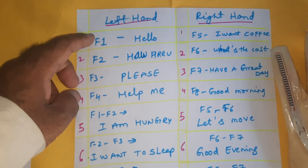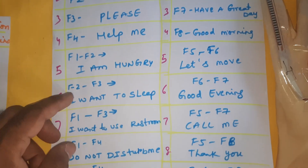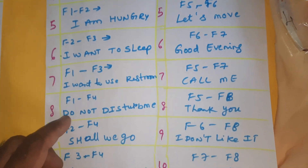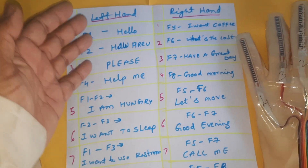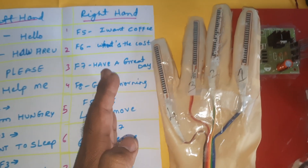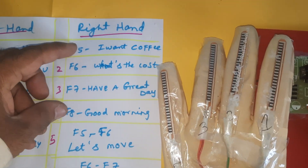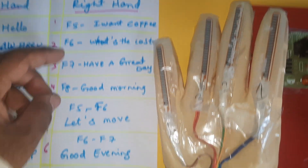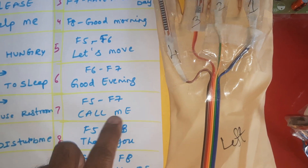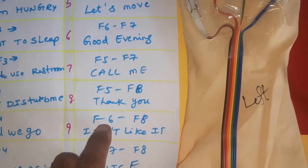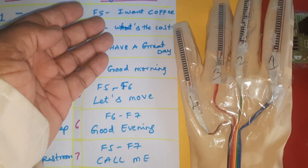These are the outputs: F1, F2, F3, F4 for the left hand side, giving 10 output combinations — F1F2, F2F3, F1F3, F1F4, F2F4, F3F4. Right hand side also gives 10 outputs using F5, F6, F7, F8 — combinations F5F6, F6F7, F5F7, F5F8, F6F8, F7F8.